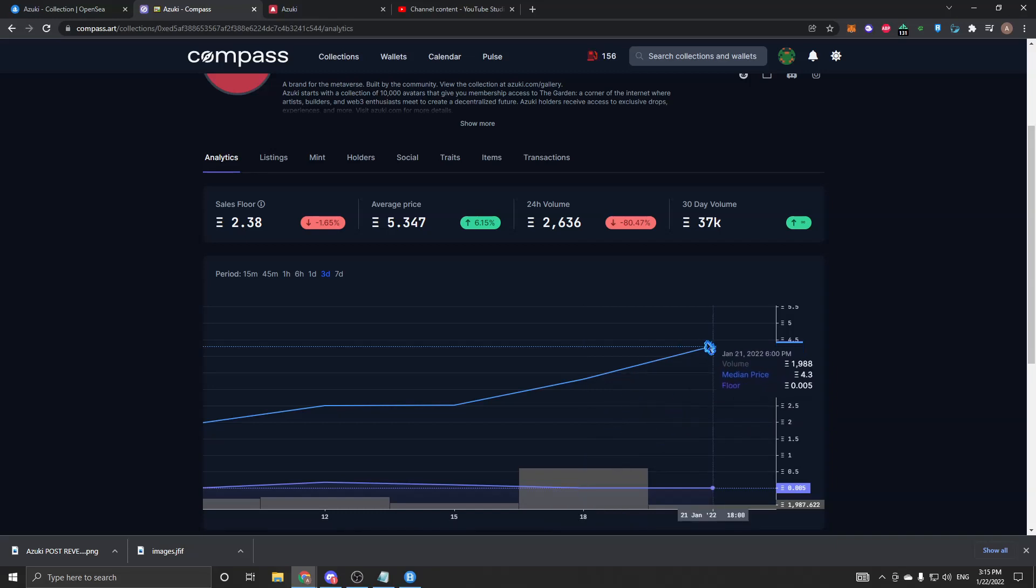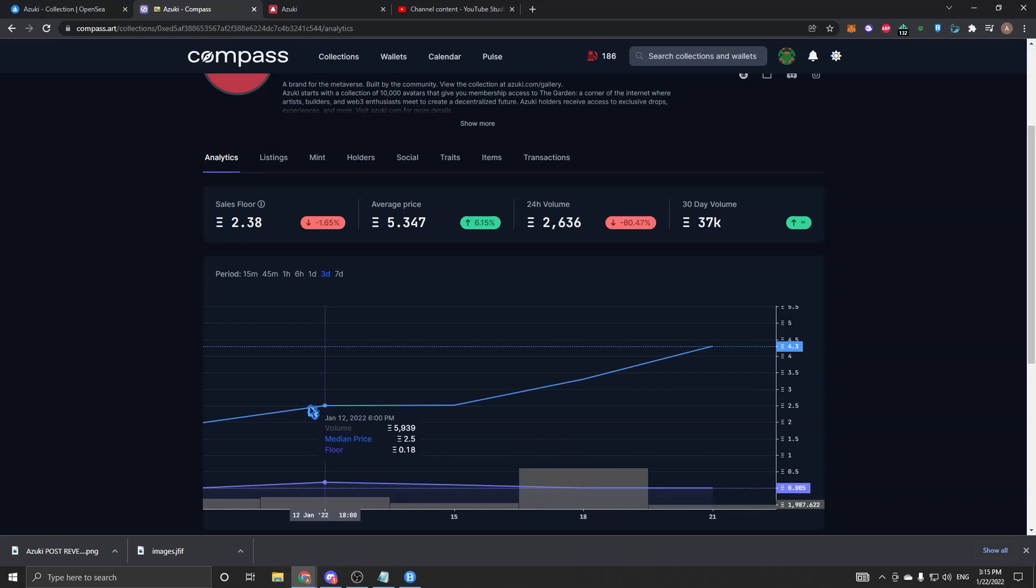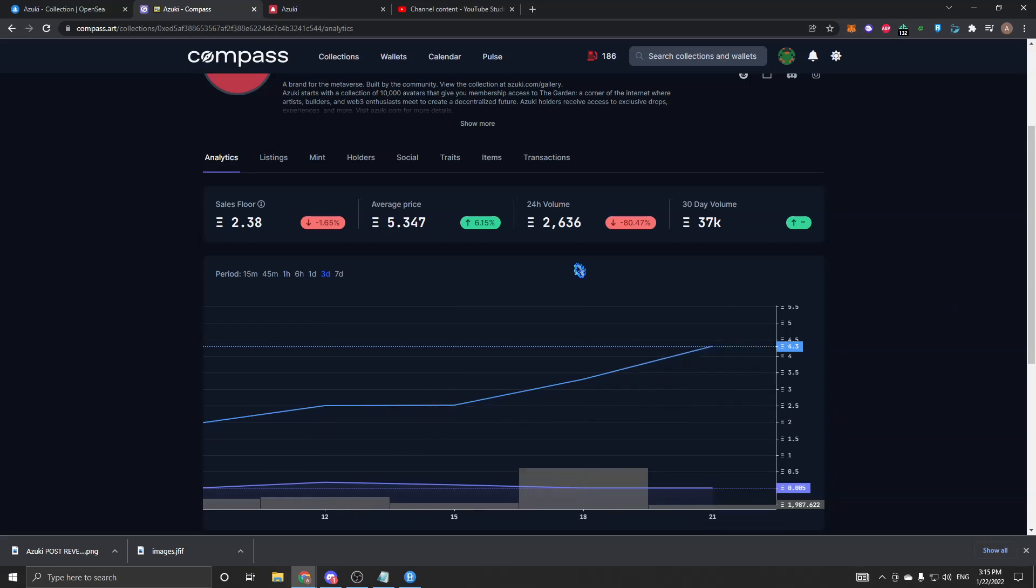Usually what will happen is projects, when they reveal their art, they'll just go down. They'll dump a little bit and then level off, they'll have a correction. But for these guys, they've been just straight up, not really a lot of dumping at all as you guys can see.